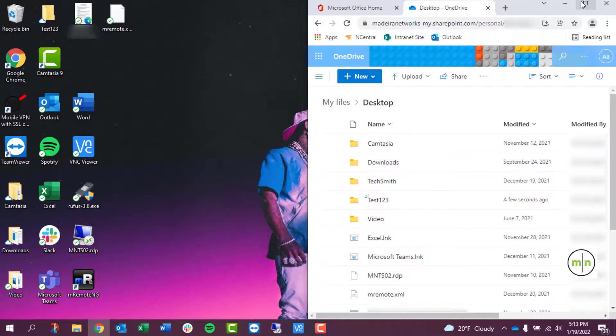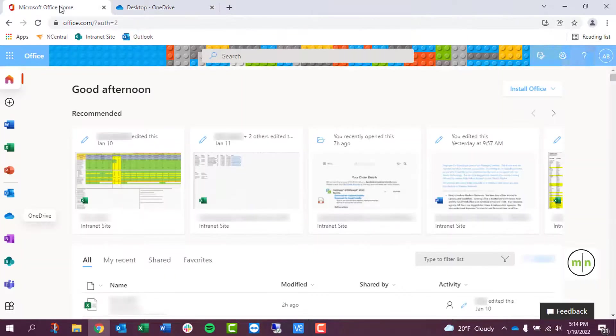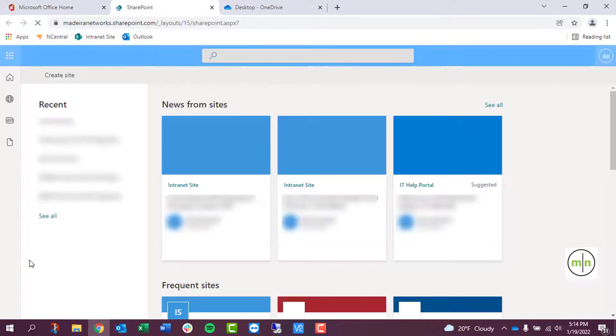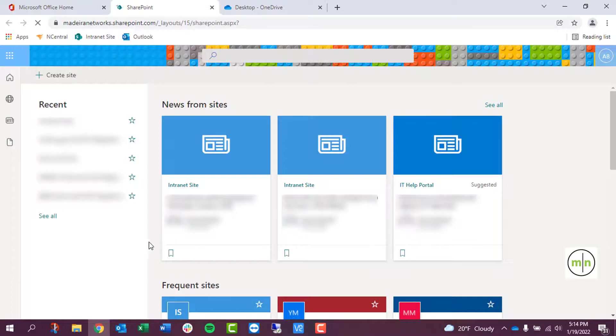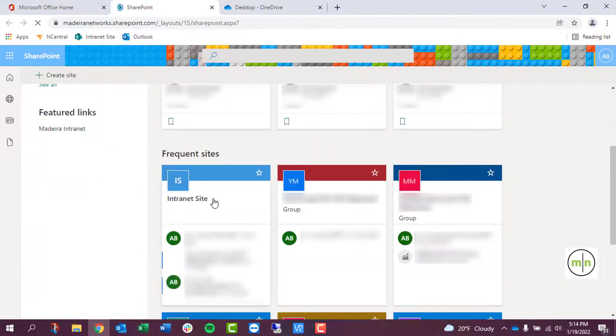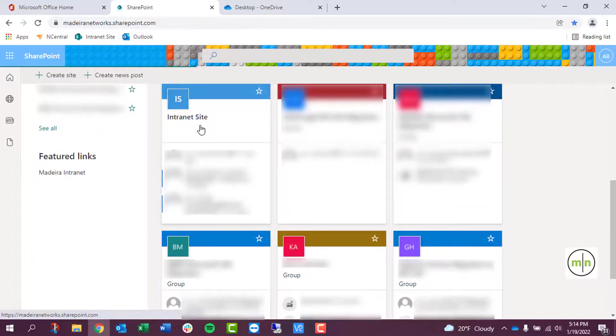If we switch tabs back to office.com, we can click on SharePoint, and that will bring us to a new tab. From here you can access your company SharePoint site, which all your coworkers should have access to.